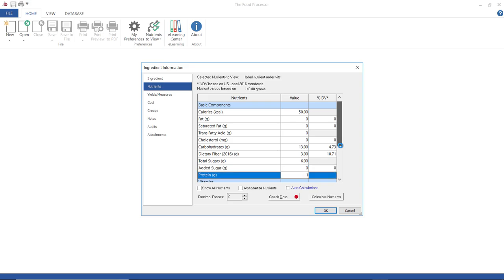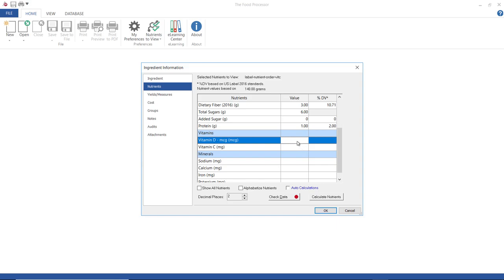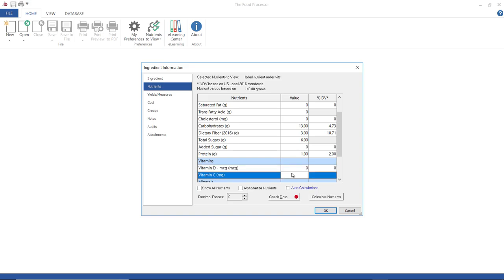Notice when I enter the gram amount, the percent DV amount is automatically populated. The opposite is also true. If I enter a percent DV, then the gram amount will be automatically populated.